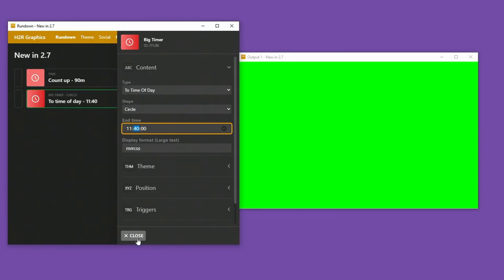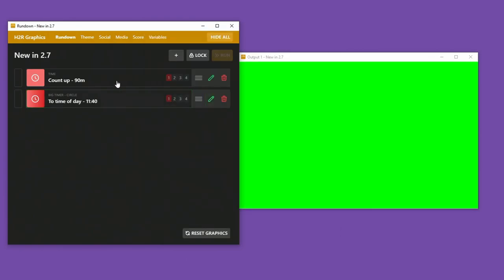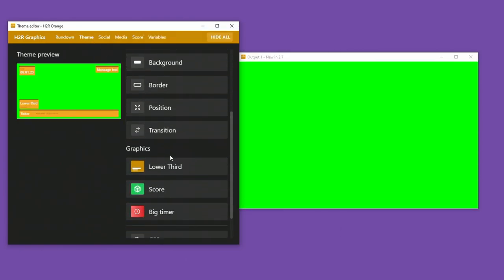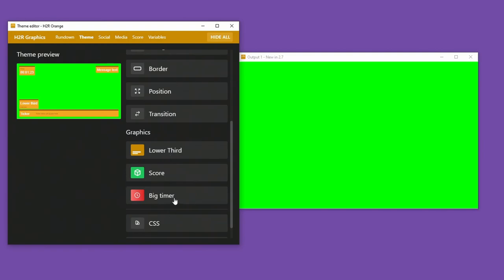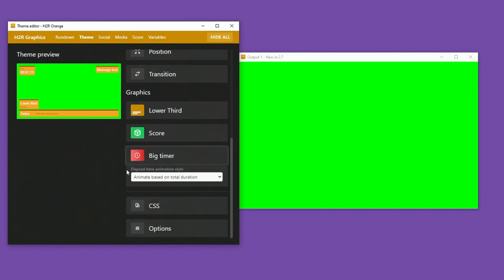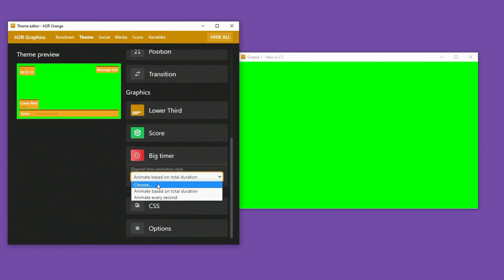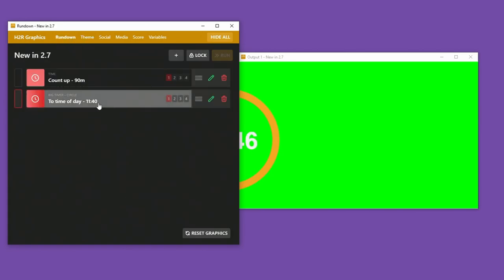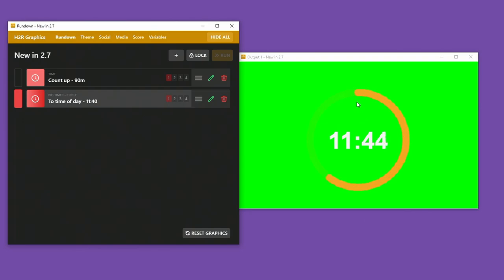And another cool thing I can do on my theme section now is if I scroll down, I have a big timer option, which I can say how I want the animation to go. So I'll just animate every second. And you'll see now in a second, whenever I show this, what happens. You can see the circle is going round and round.